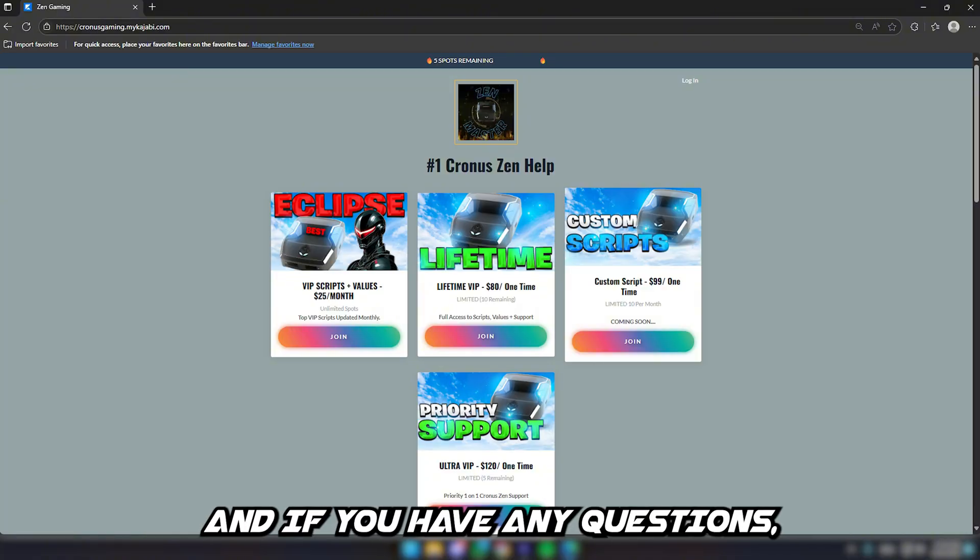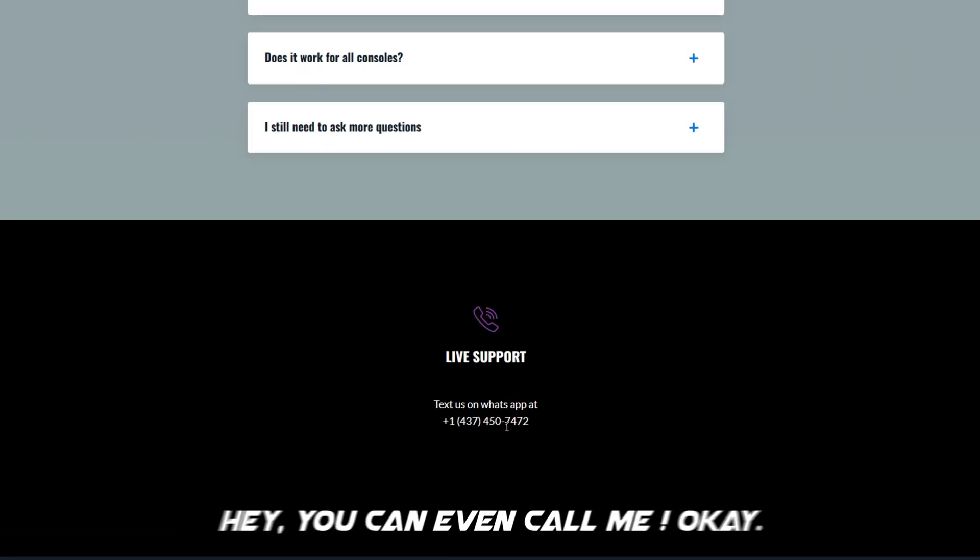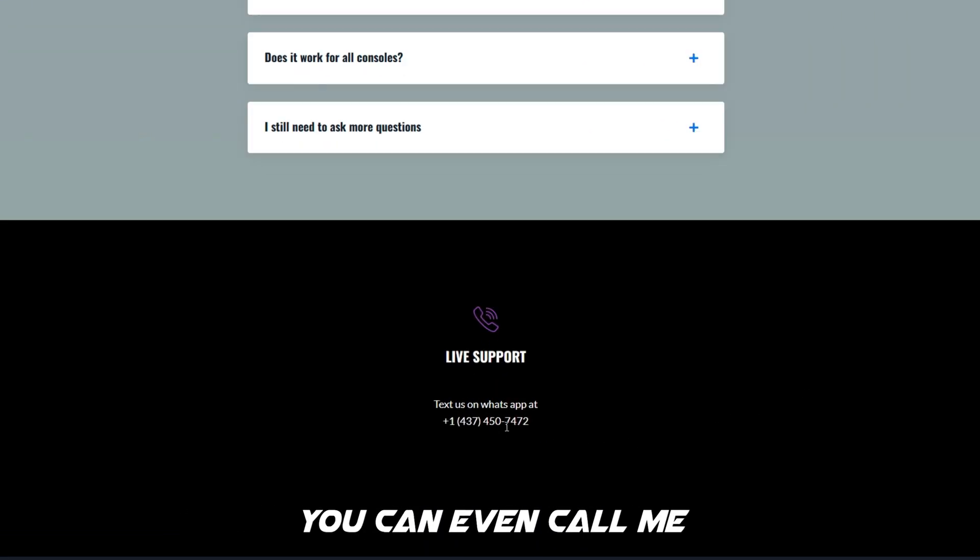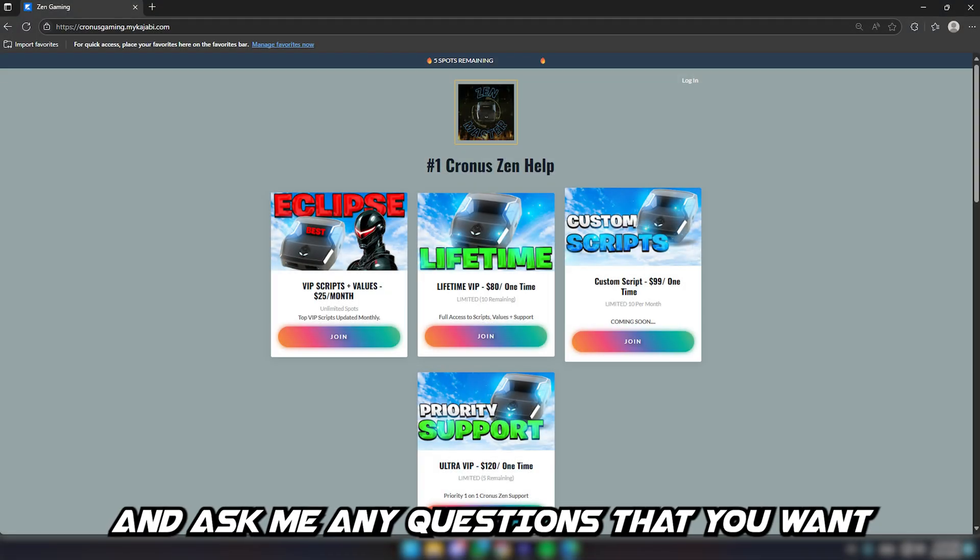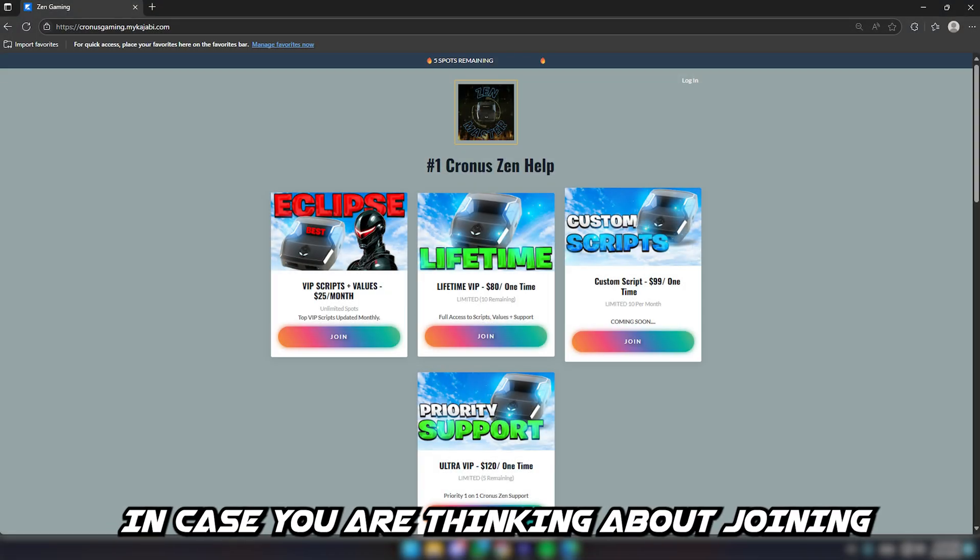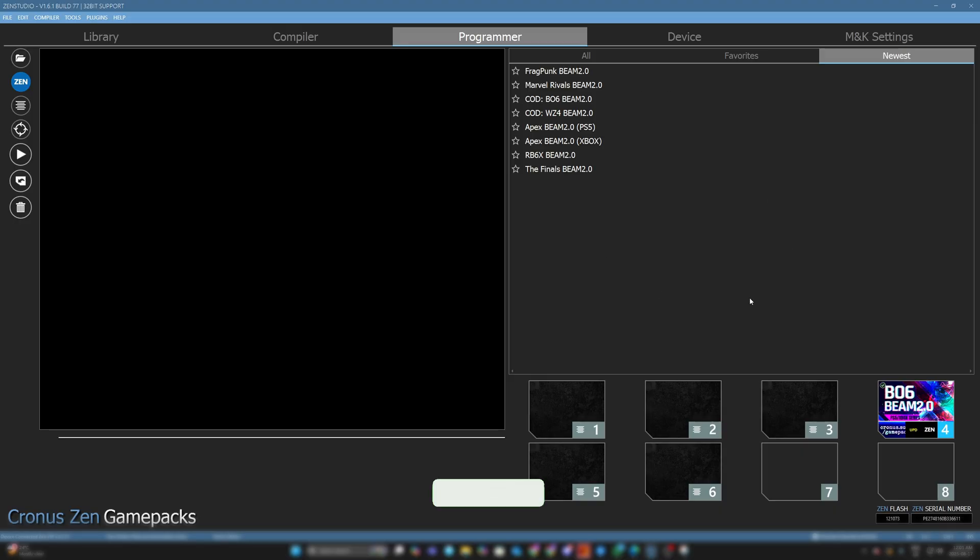I want to see you in there. If you have any questions, shoot me a text. You can even call me and ask me any questions if you were thinking about joining. I'll see you in there.